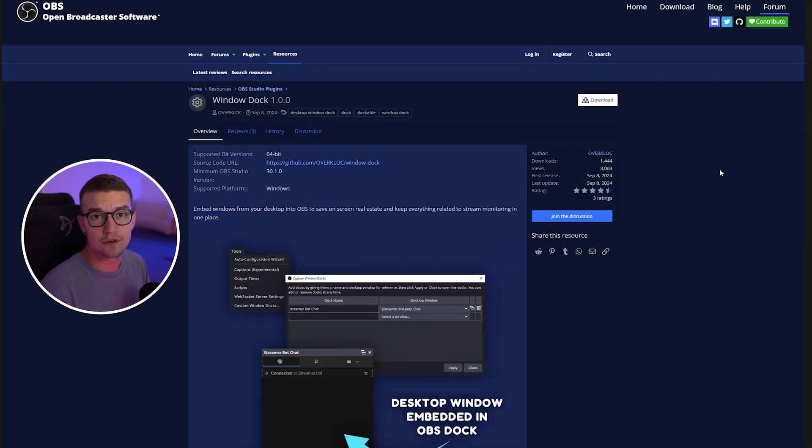With this new OBS plugin, you can dock any window that you have, including Spotify or your chat. I'm going to show you how to do it in today's video. It's super simple. So without further ado, let's hop right into it.